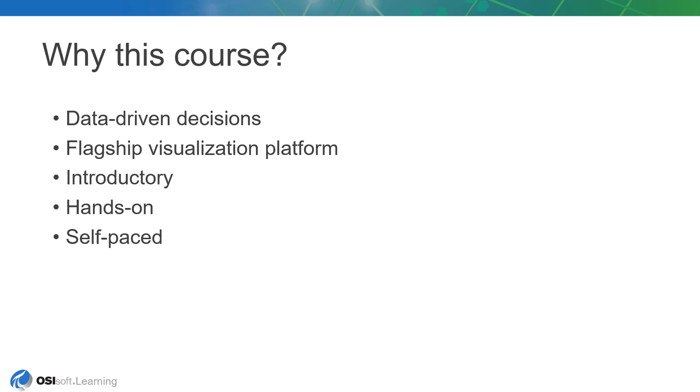You may be coming off experience with PI ProcessBook, or you may be new to the PI System in general. Perhaps your team has only recently invested in PI and would like to onboard users at their own pace. Or maybe you're not using PI just yet, and would like to see it in action before making your decision.